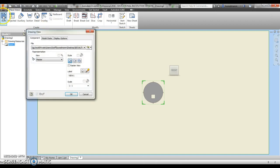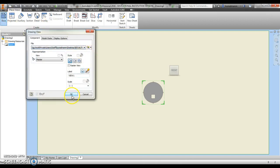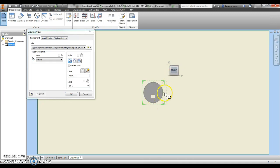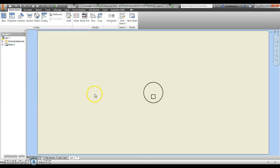I'm going to bring in my part by clicking base. I have my part that I've saved and I can see it out here. If it's in the wrong orientation, I can just rotate it in the view cube right here until it looks the way I want it, then I hit okay.